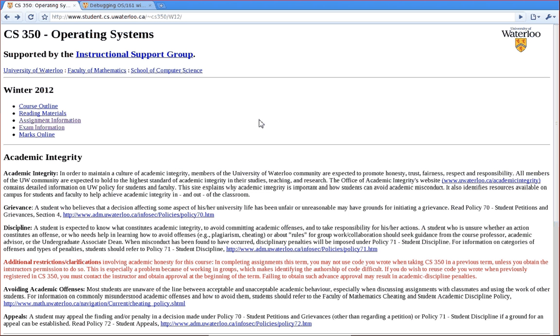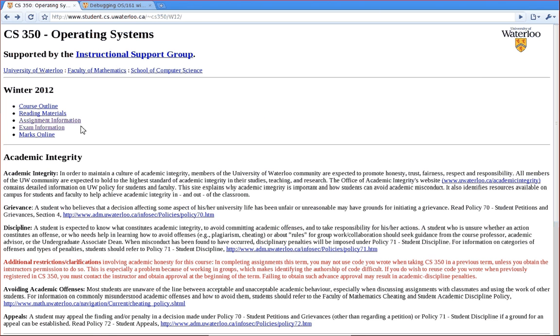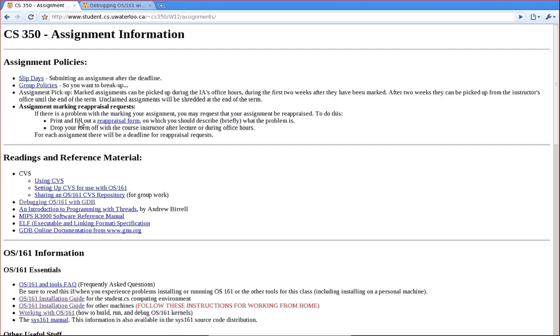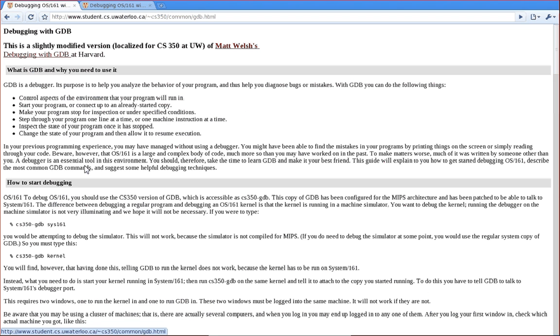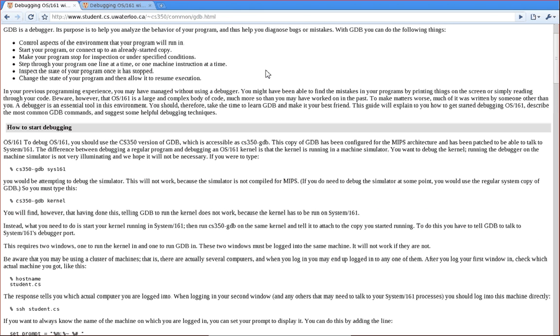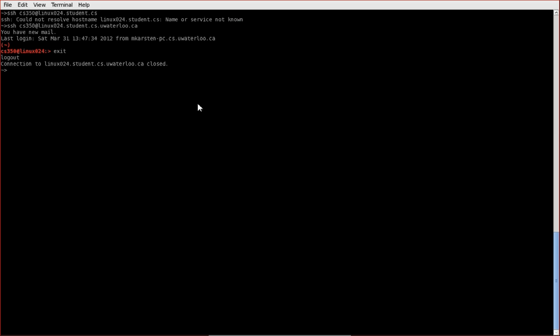All the information that I'm going to talk about is also available on the course website. If you go under assignment information and then debugging OS 161 with GDB, which is under reading and reference material, you'll find an excellent write-up on pretty much all the steps that I'm about to do. All right, let's get started.